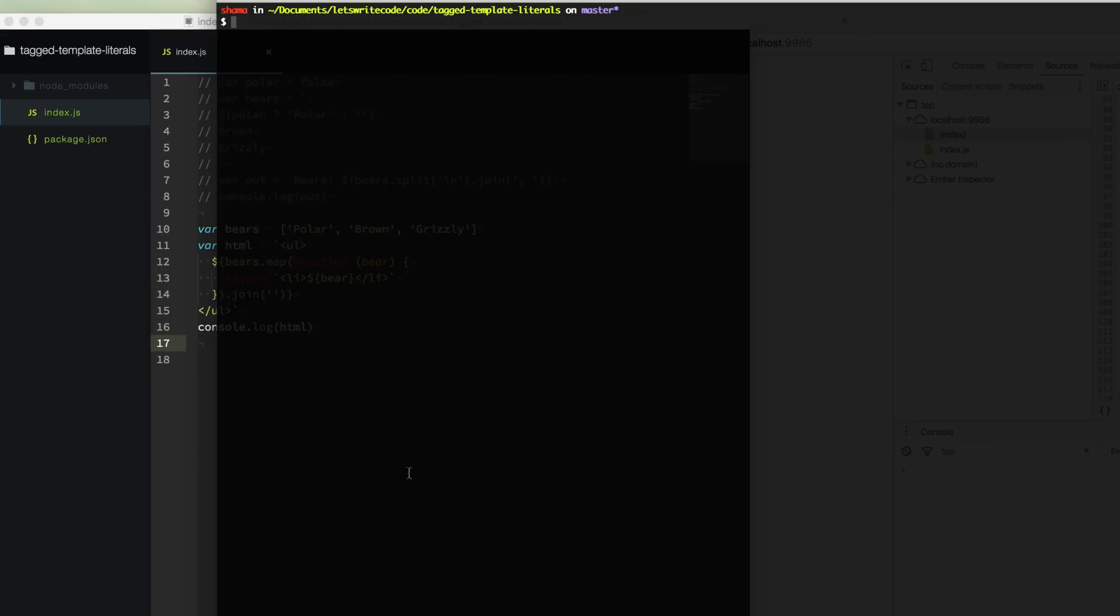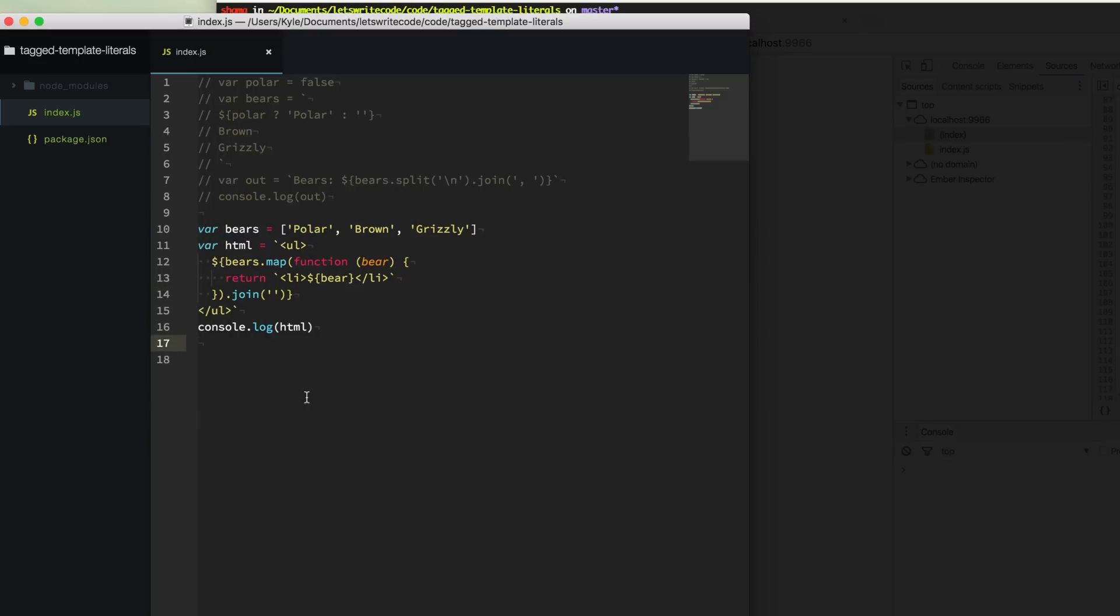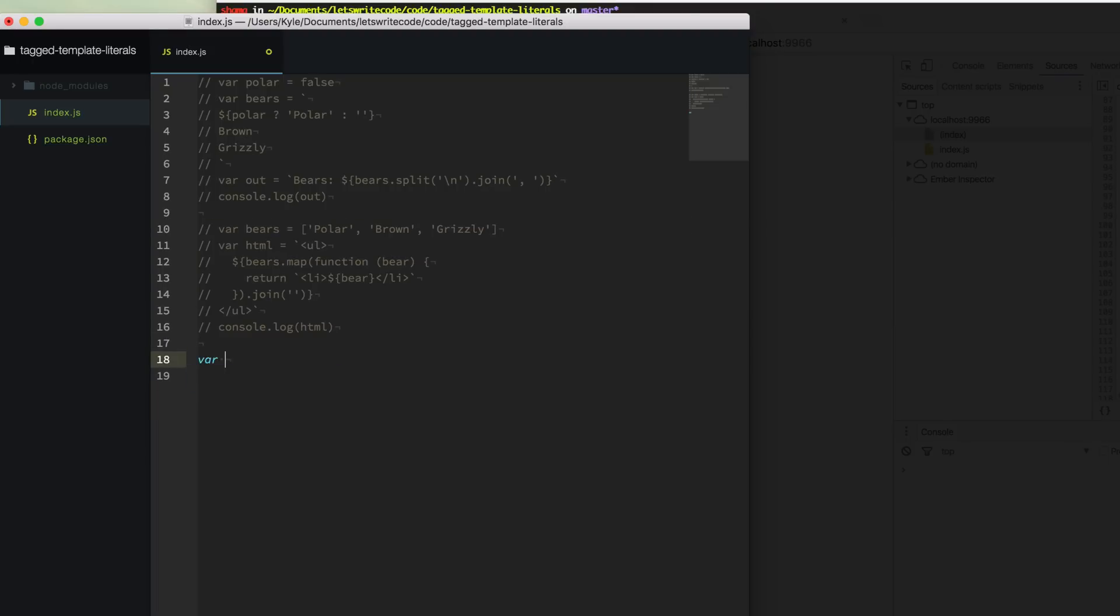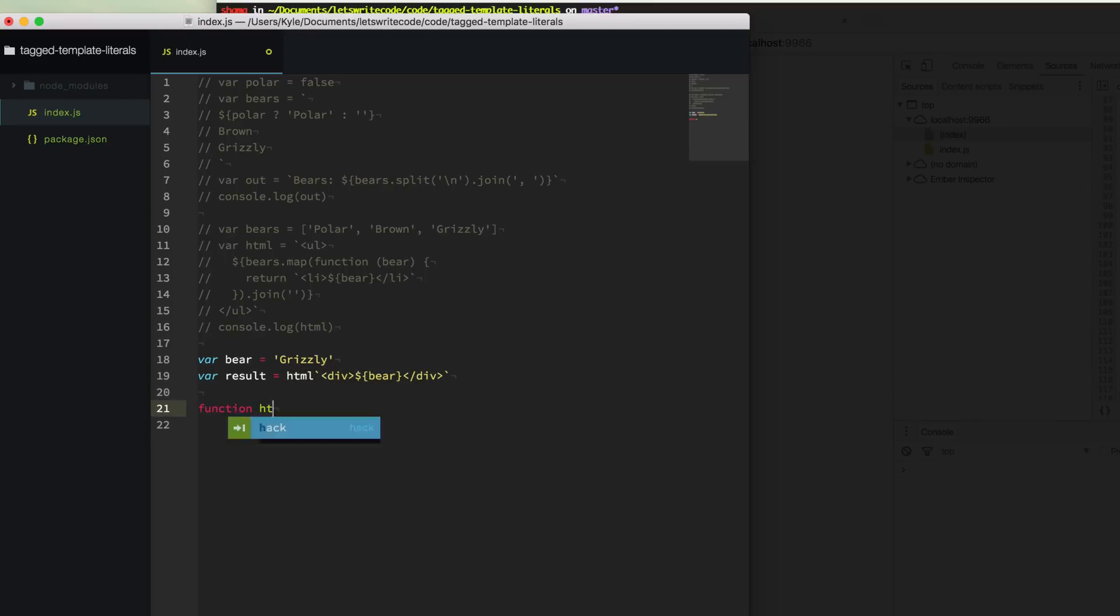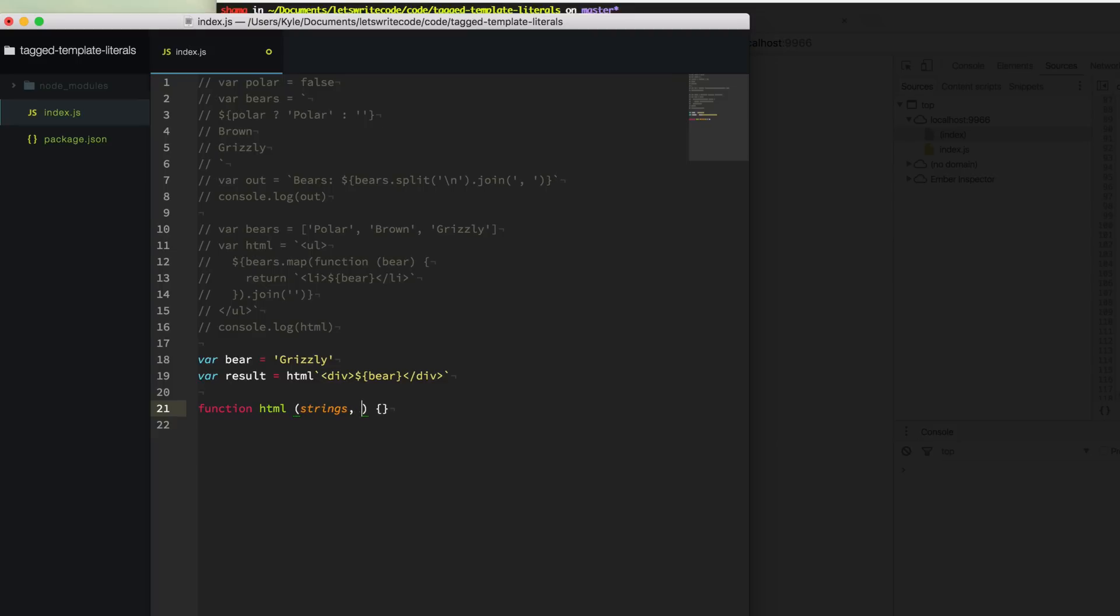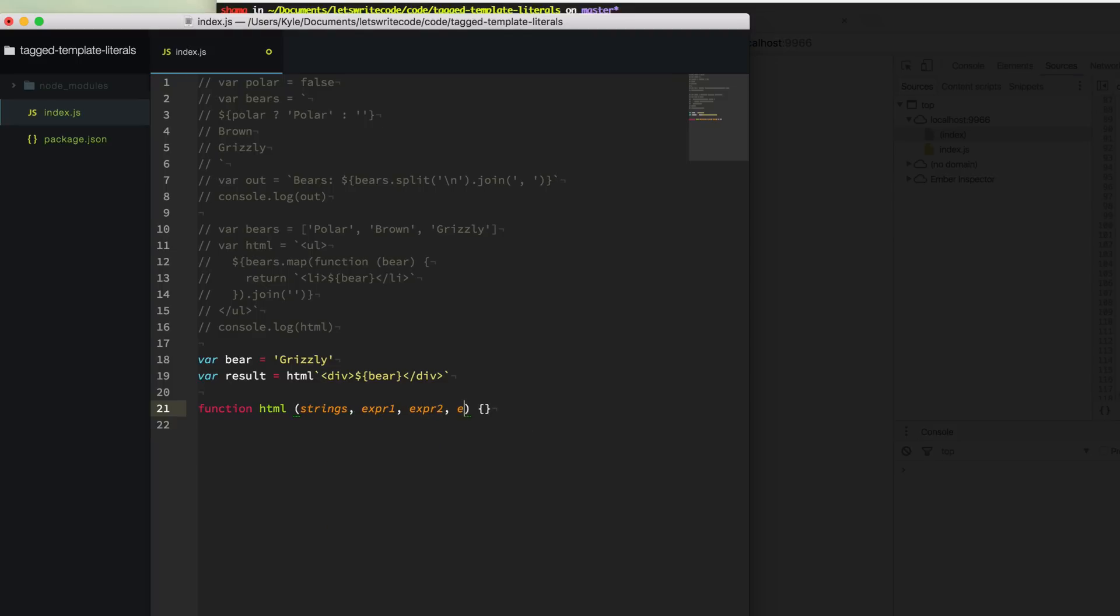So just when you think that template literals cannot get any better, they do get better. Let's create another example here. So I'm going to create a variable called bear, and I'm going to assign it to grizzly. And then I'm going to create another variable called result. And I'm just going to create this template literal here that is a div that's wrapping our bear variable here. Now I'm going to do something crazy. I'm just going to write a variable here called HTML, and I'm going to put it before our template literal here. And this is what's known as a tag. And that's why this is a tagged template literal. And a tag is really just a function that lets us parse the template literal however we want. So when our HTML template function is called, we get an array of strings that make up the template literal, and then an endless list here of each of the expressions that make up the template literal as well. So now using these parameters, we can decide how we want to parse our template literal. And then we just simply return what the result is, our custom parsed result.